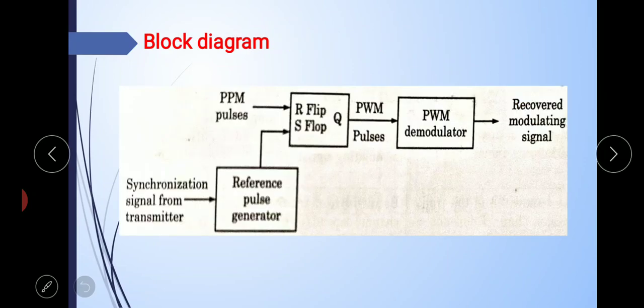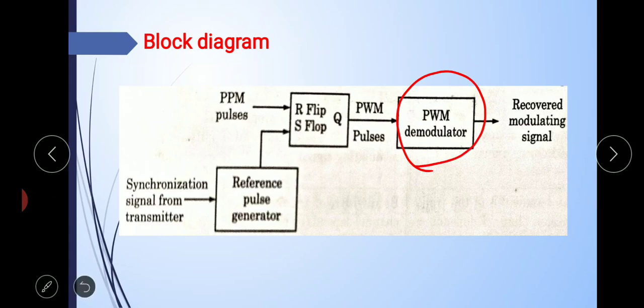Now let's look at the demodulation block diagram. The block diagram consists of a flip-flop, a reference pulse generator, and a PWM demodulator — which we already discussed in the last class. That PWM demodulator block consists of a Schmitt trigger to remove noise, a ramp generator to generate a ramp signal, a synchronization generator to generate a reference pulse, an adder to combine the ramp and sync signals, a level shifter, a rectifier acting as a clipper to remove the negative part of the waveform, and a low pass filter to recover the modulating signal.